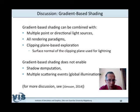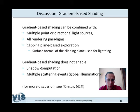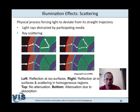With gradient-based shading we have simple lighting effects, but we have no shadow. Please do not confuse shading and shadow — they are really different things. Shadow computation is actually a second rendering process starting from the light source. Gradient-based shading does not incorporate multiple scattering events as would be considered in global illumination.